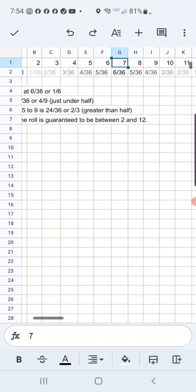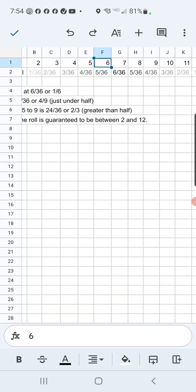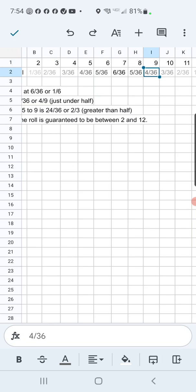But six in 36 that you're going to roll seven, five in 36 for six or eight, four in 36 for five or nine.